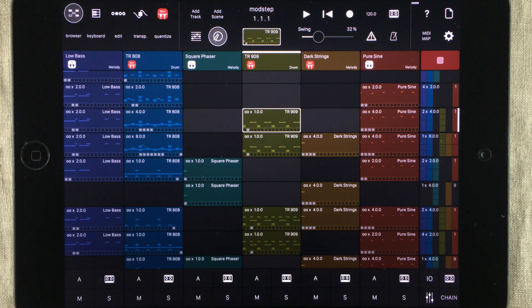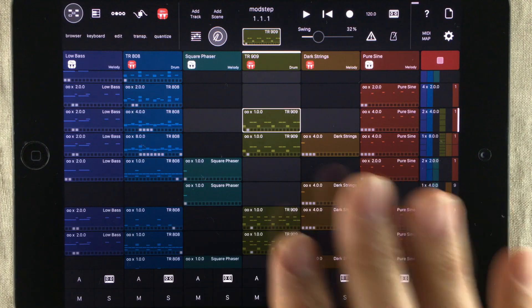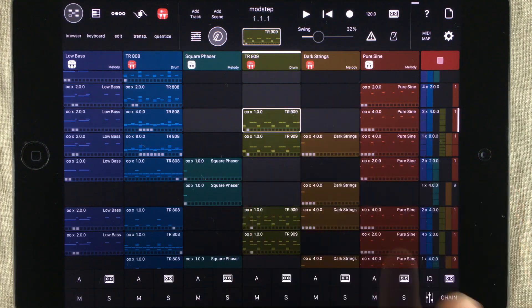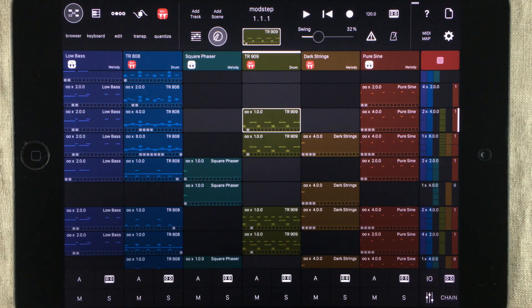Hello and welcome. My name is Jakob Hack and you're watching a Modstep overview video. When you open up the app the first time, a project will be loaded and it will be filled with clips.